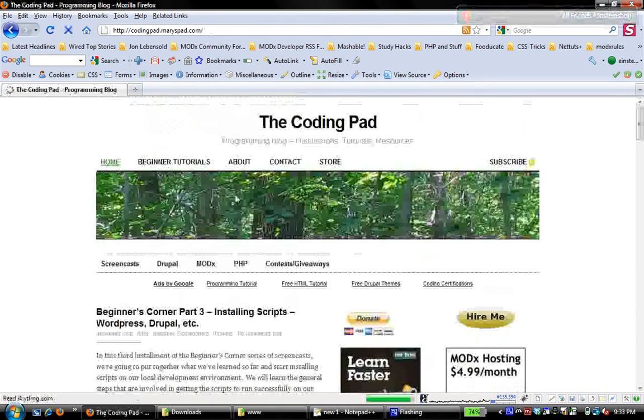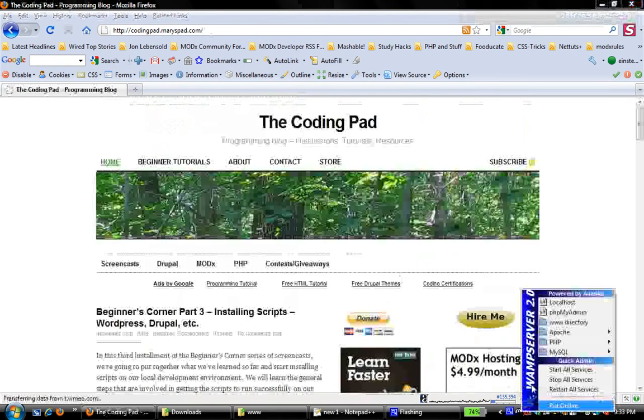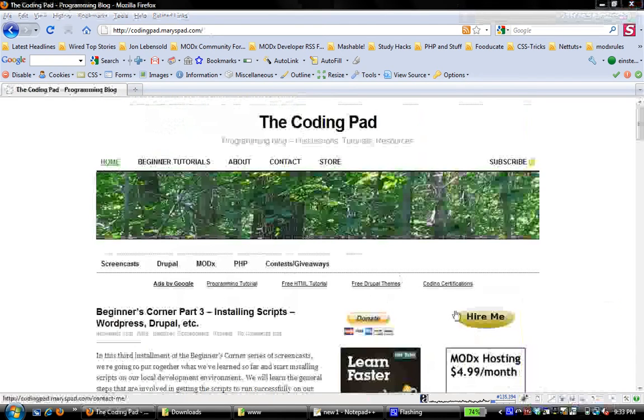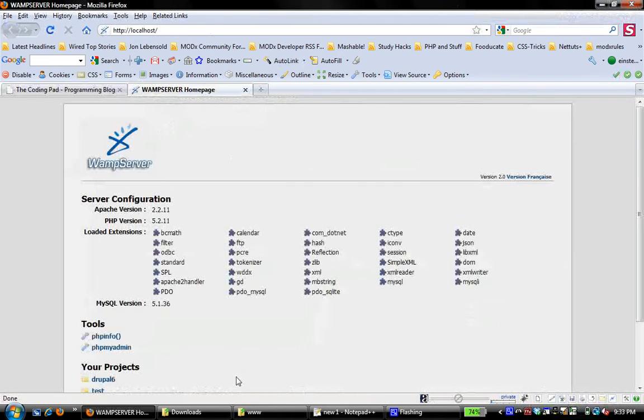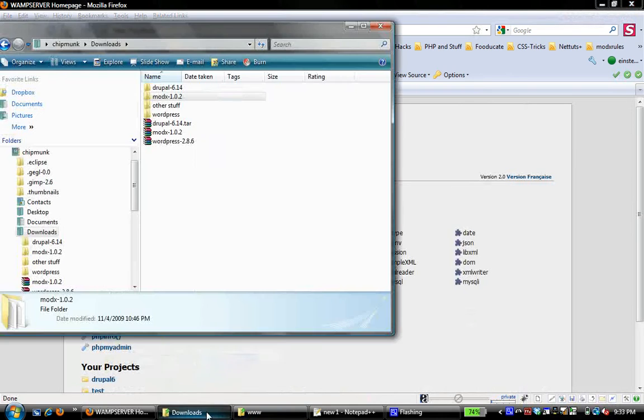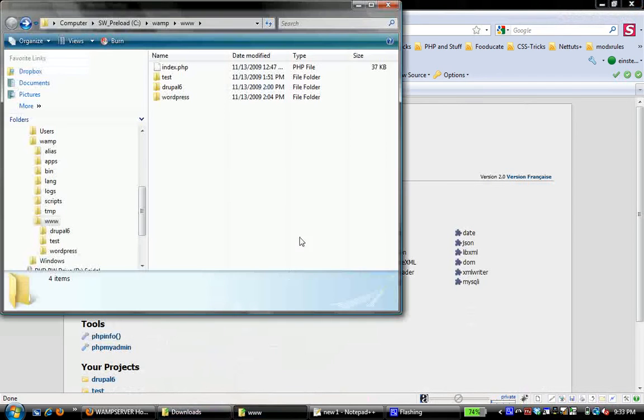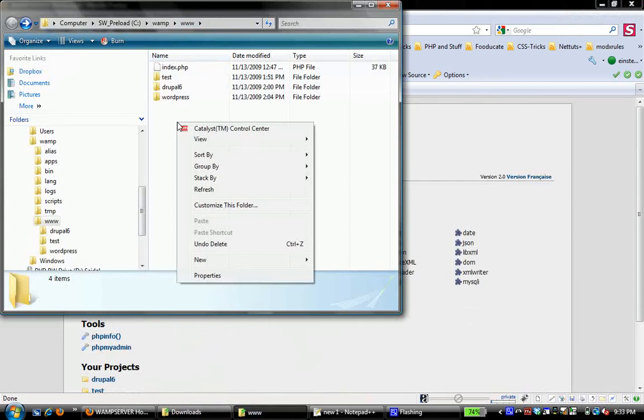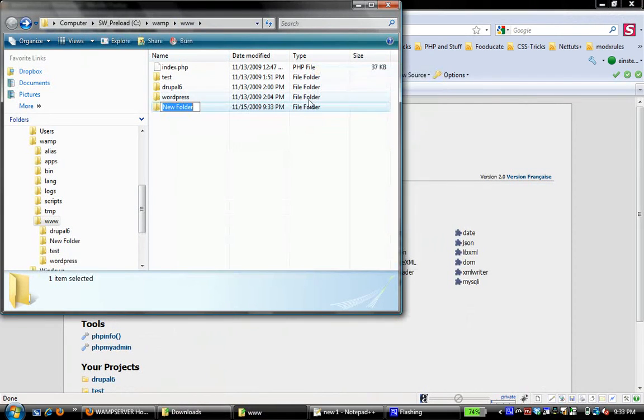The first step, of course, is to always make sure that your WAMP server is running and ready to go. And I'm going to click and open my homepage and that's local host. So the first thing I'm going to do is in my www folder, so that's WAMP www, I'm going to create a folder for my new project. I'm going to call that ModX.